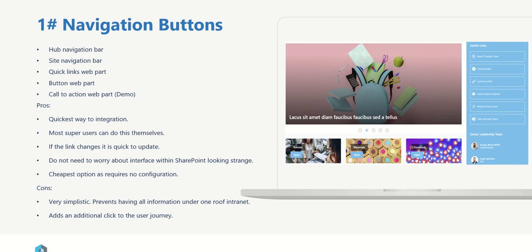The cons of this to consider is that it is very simplistic and it prevents having all the information under one roof, which basically means that you are adding an additional click to the user journey. They have to go to your intranet, then they see that, then they click it, then they open up into another window. So you are kind of detaching the user from the information itself. It's not automatically pulling it through.